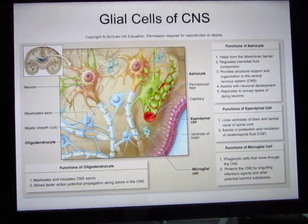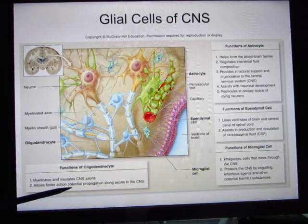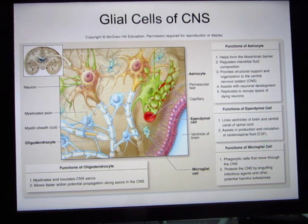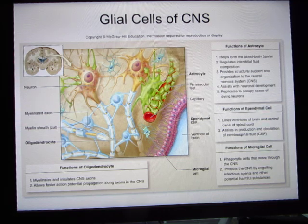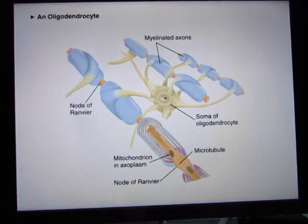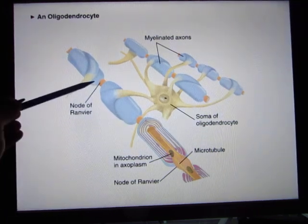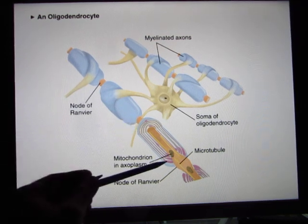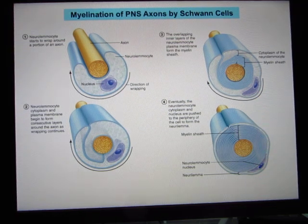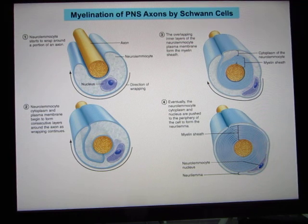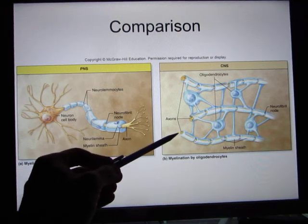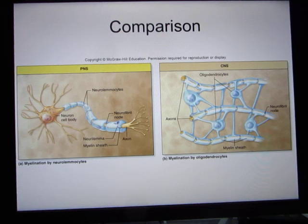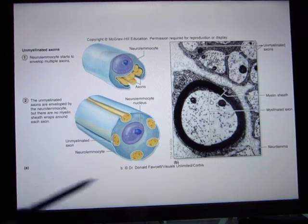Oligodendrocytes create myelin in the central nervous system. There is an autoimmune disease where the immune system attacks oligodendrocytes — once the myelin is damaged, signals cannot travel properly. This disease is multiple sclerosis. The unmyelinated gaps along the axon are called the nodes of Ranvier. In summary: in the central nervous system myelin is created by oligodendrocytes, and in the peripheral nervous system it is created by Schwann cells, also called neurolemocytes.